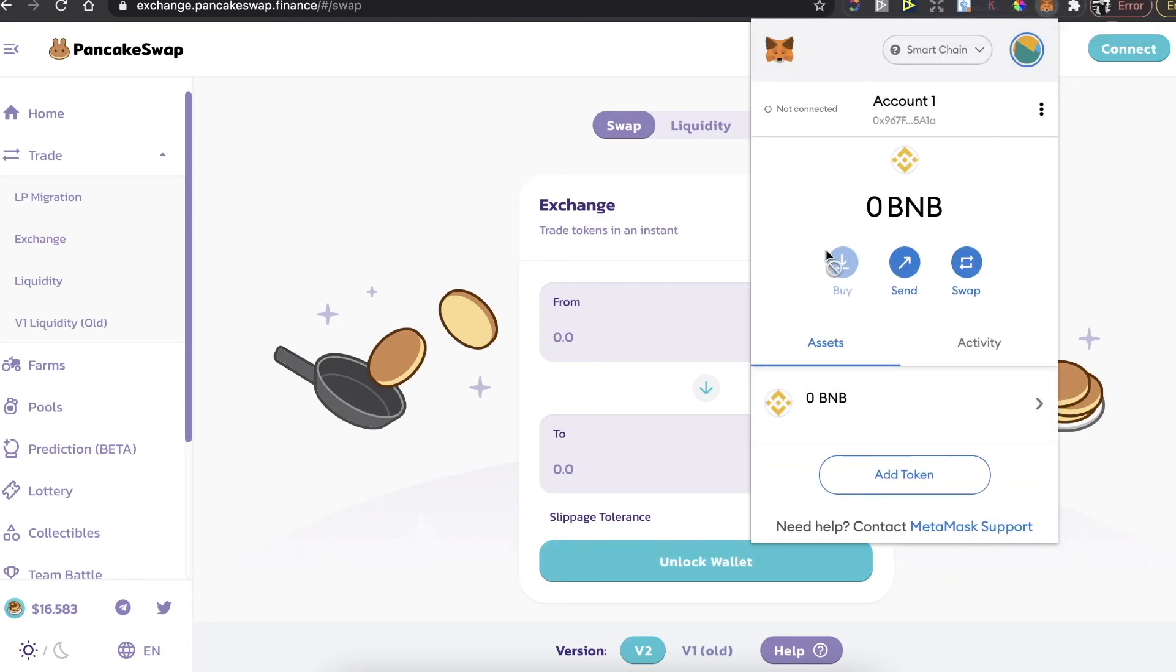That's it guys, that's how you buy Moochie coin on PancakeSwap and on MetaMask wallet. If this video was helpful, please like it and subscribe to this channel. Take care, bye!